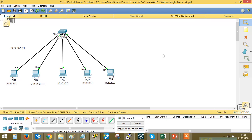Address Resolution Protocol is the protocol used to resolve the MAC address for a given IP address. In order to communicate within a local network, an IP address is not used. Instead, a special address known as a physical address or MAC address is used to communicate within the local network.